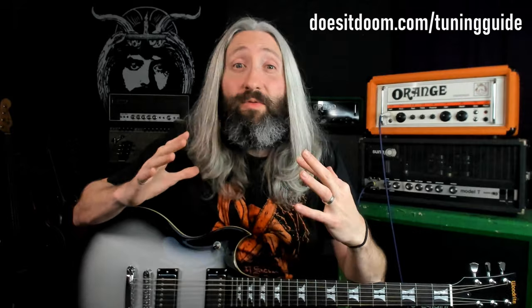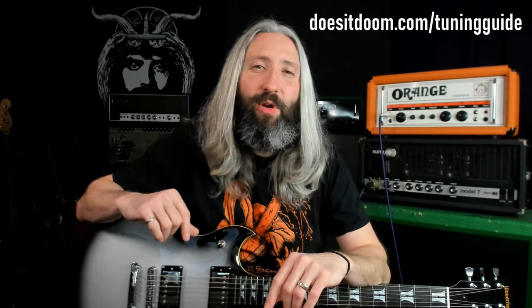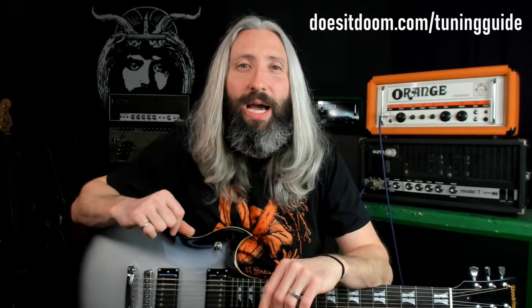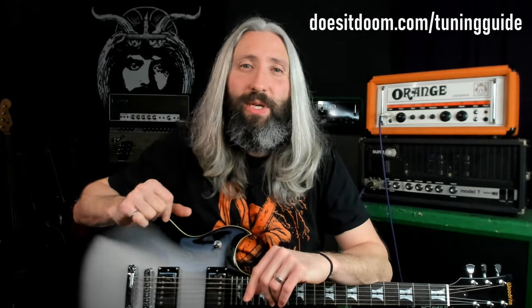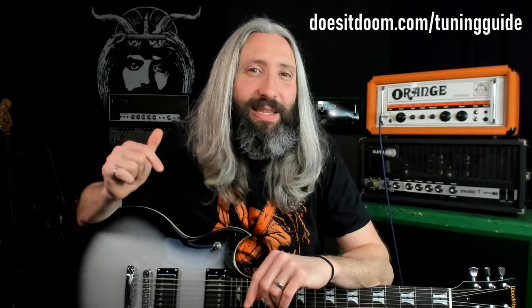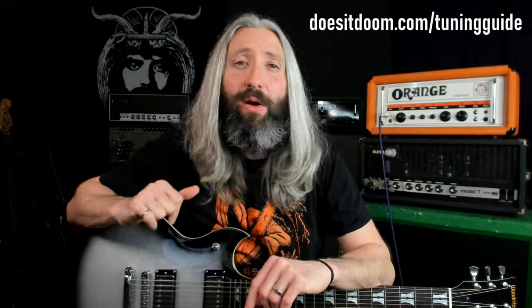So there you have it guys, that's going to work for any tuning, quick and easy. Tension.stringjoy.com, figure out exactly what strings you need on your guitar, no matter how far you want to down tune. Of course, if you're still looking for a place to start, you can always check out my free Doom Metal tuning guide. That's at doesitdoom.com/tuningguide. I'll have links to that down in the description as well.